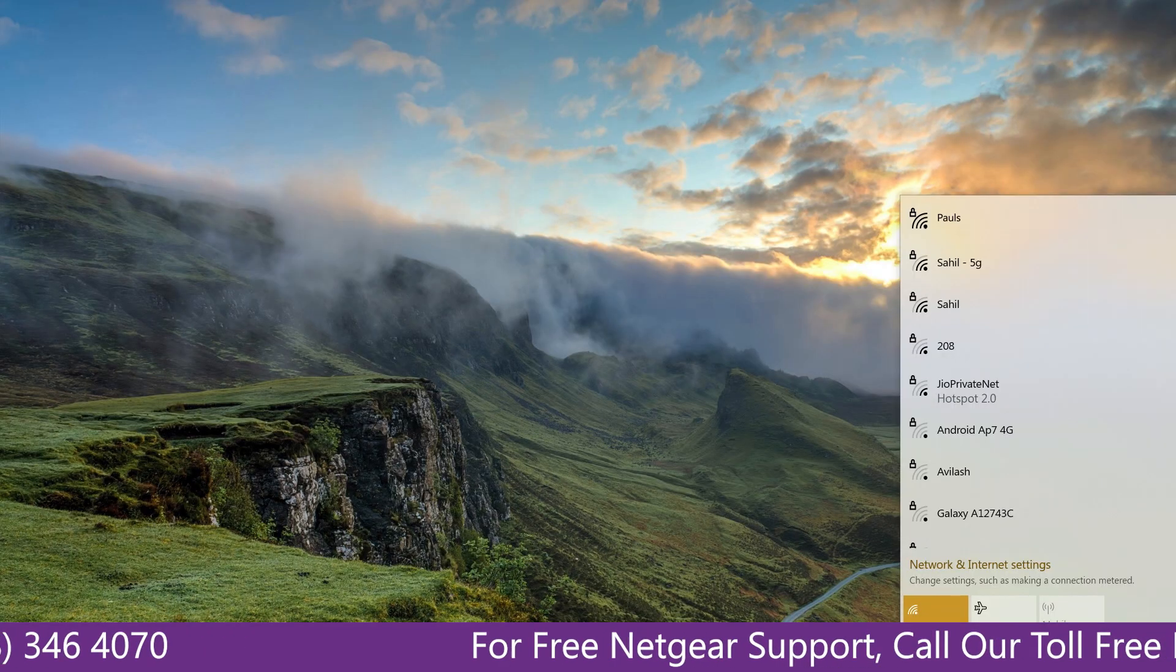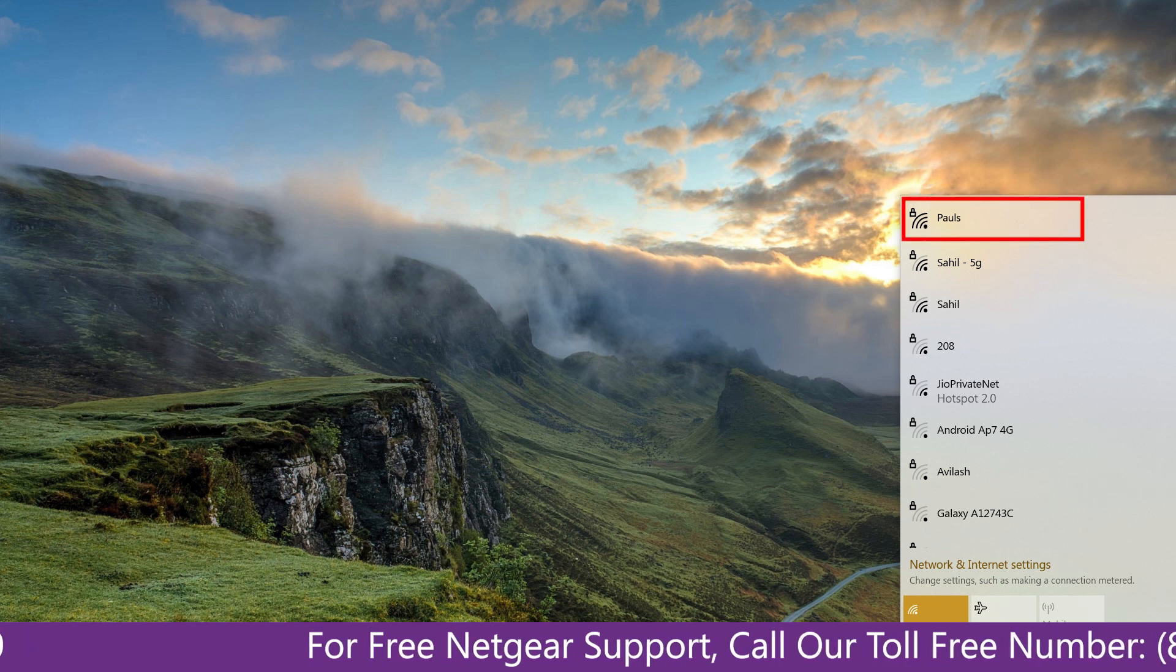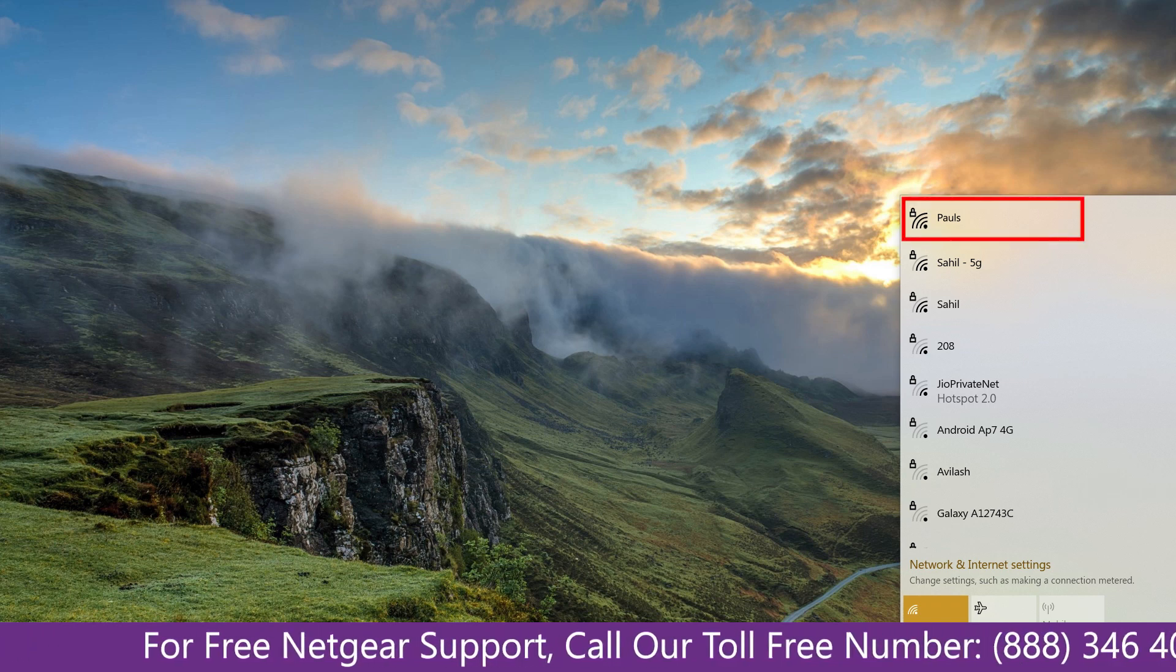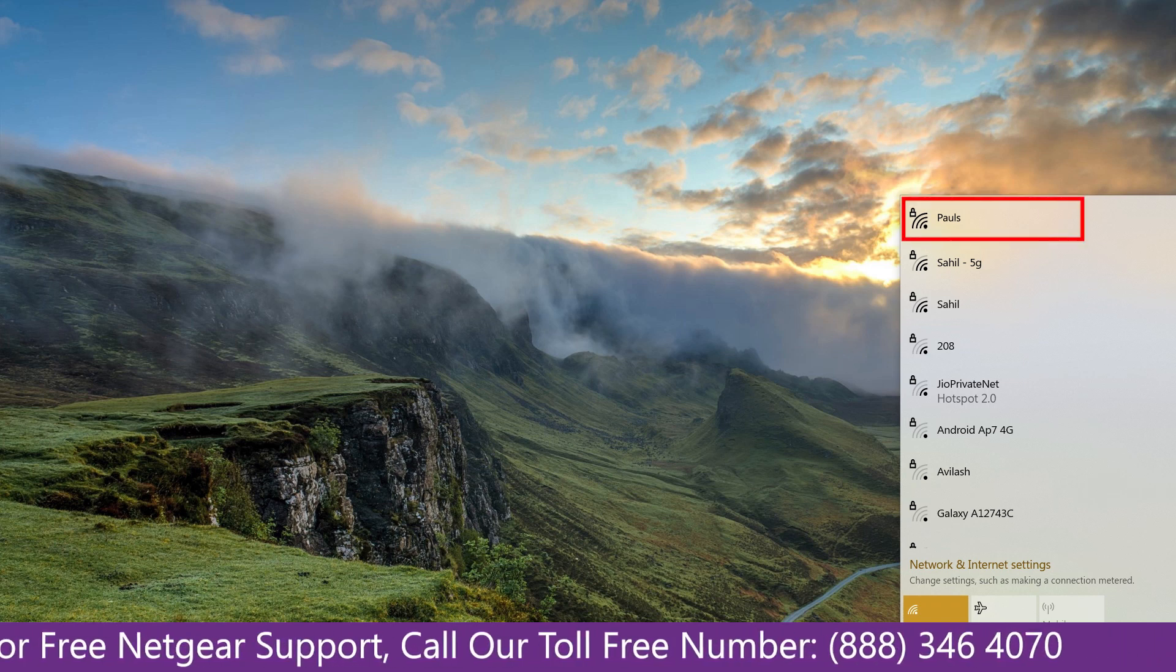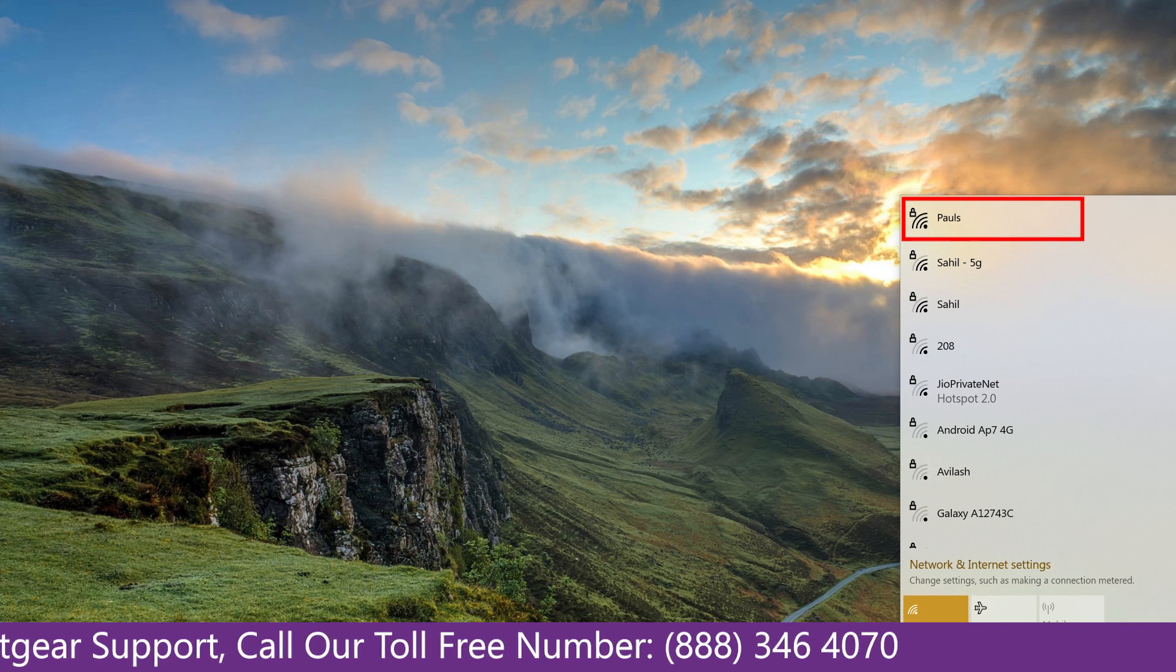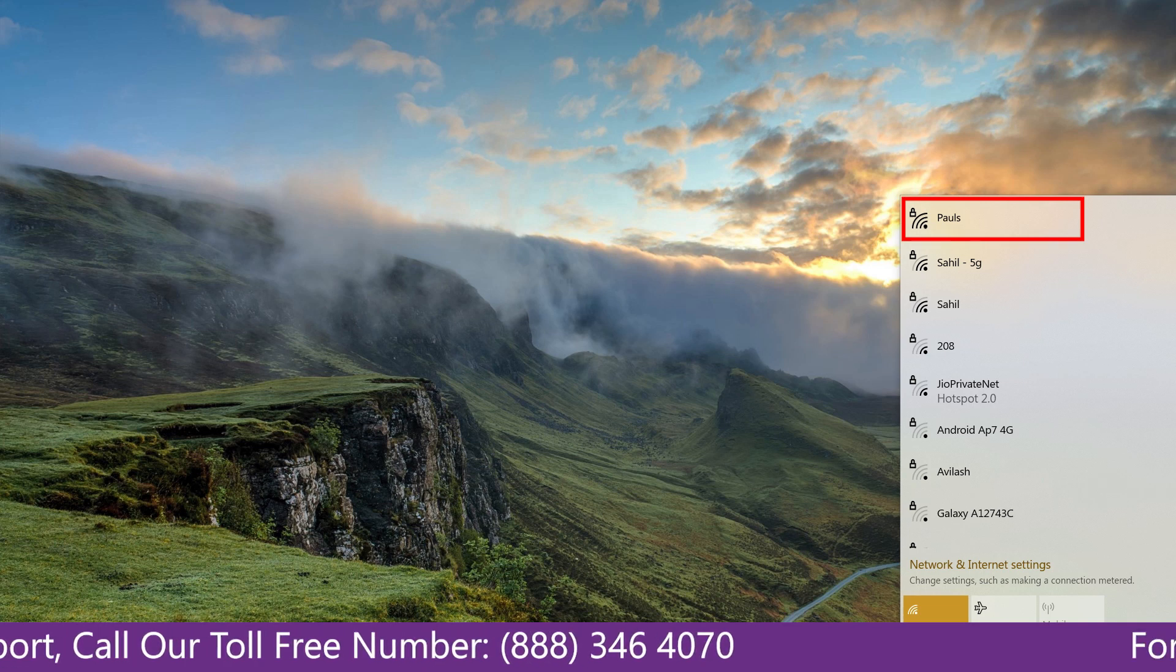Now it's time to go to your computer or laptop screen and what you will notice is that the extender has been disconnected as after the factory reset you had to set up the Netgear extender again.